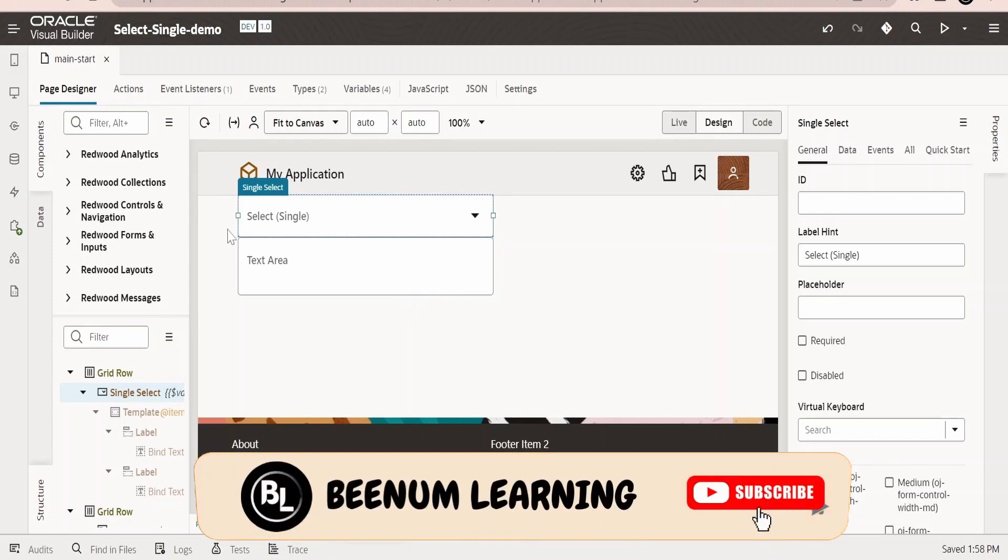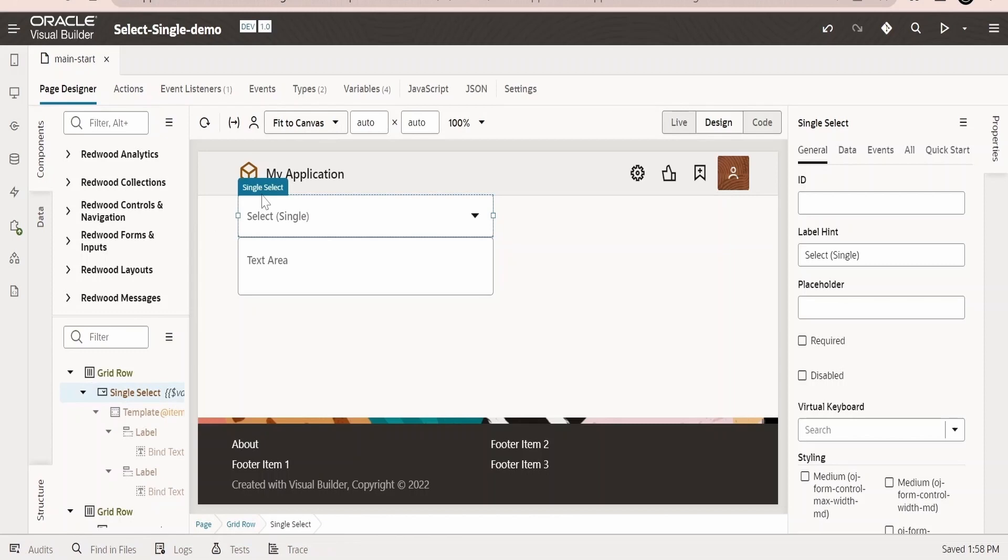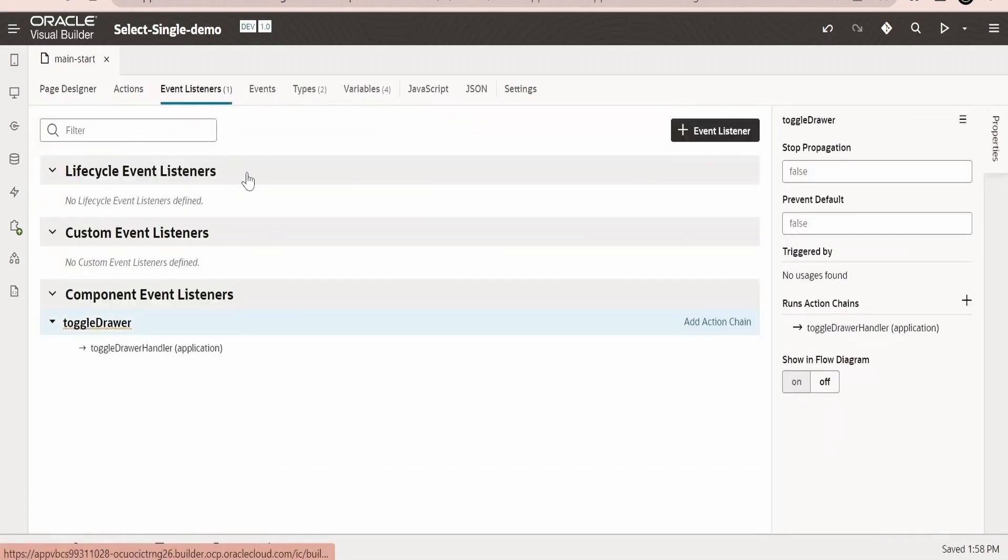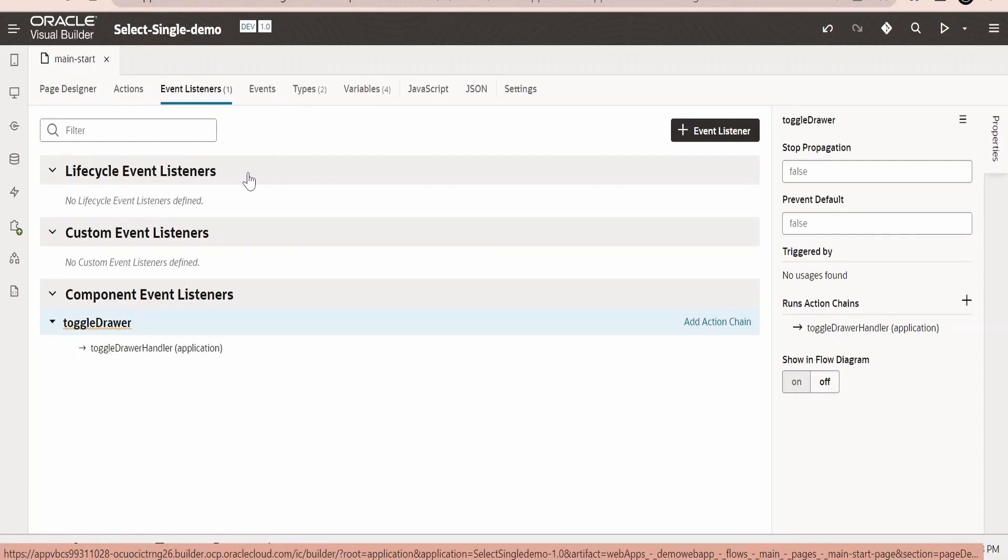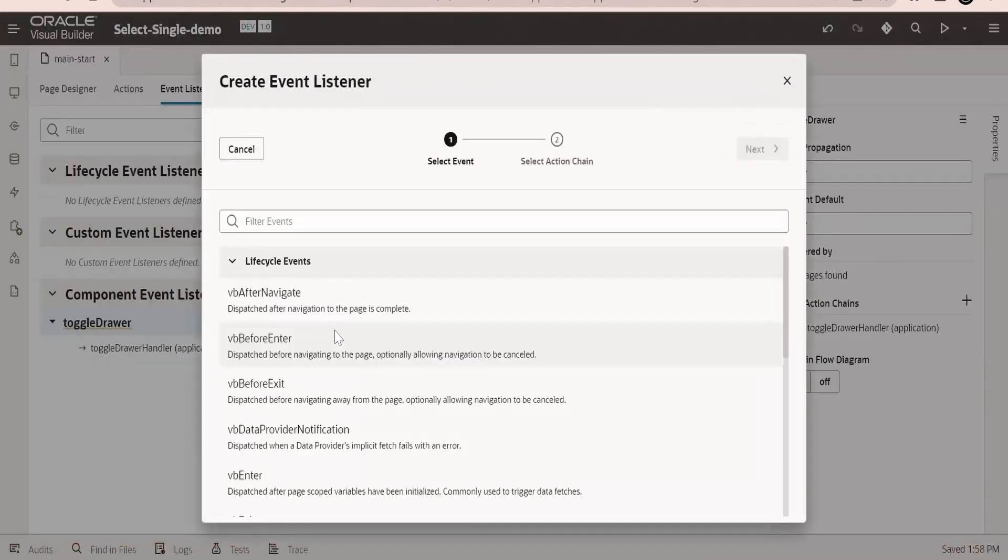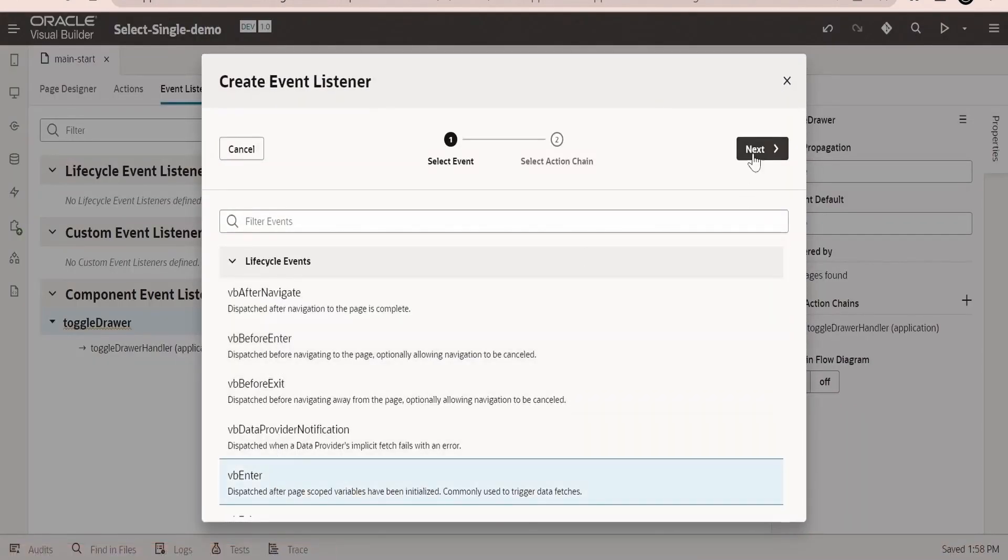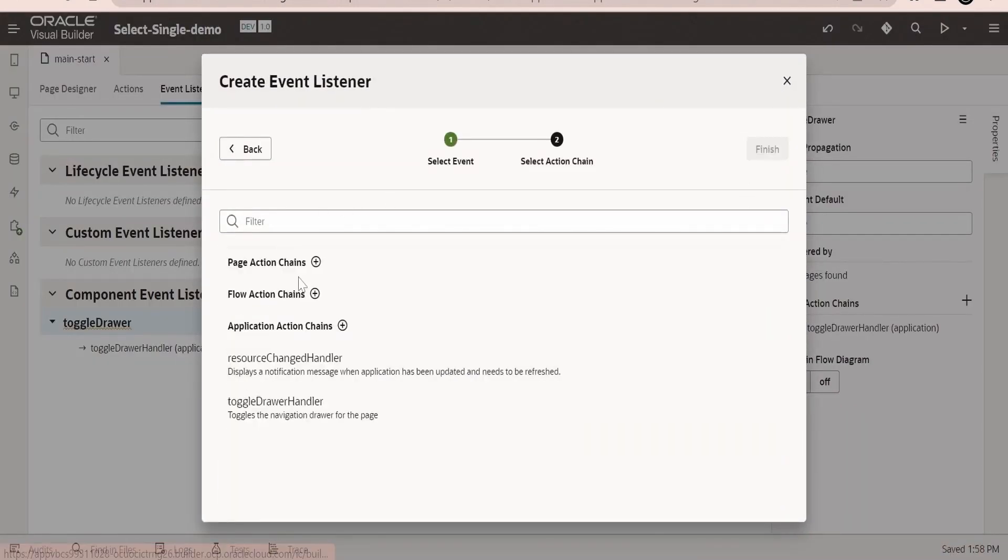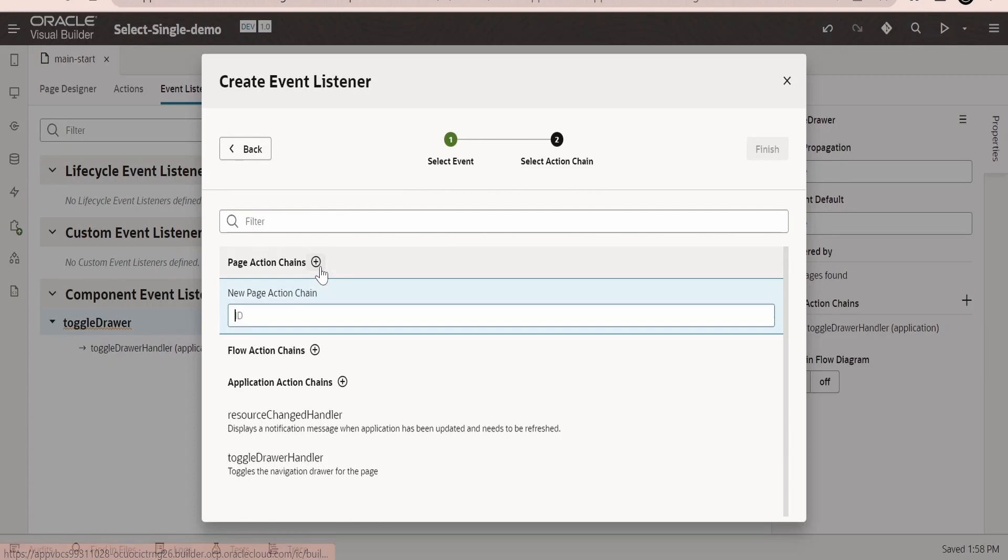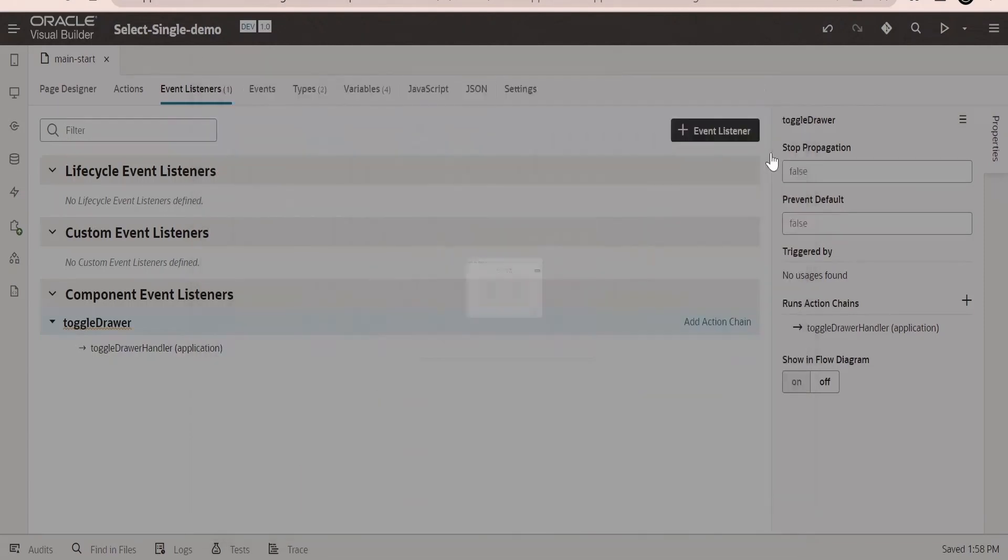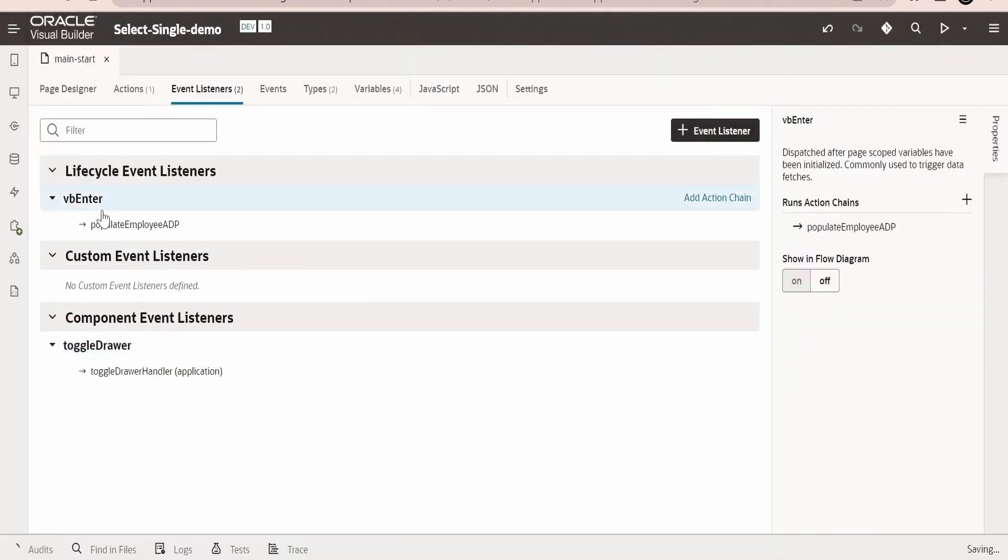But in the case of ADP we have to explicitly call the REST API so we can populate the ADP variable. That is when the page loads, I will create a listener, event listener, and I will try to populate the value in the ADP variable when the page loads. So I will create an event listener of type vb:enter, select this, click on next.